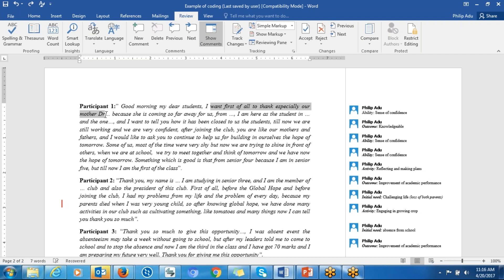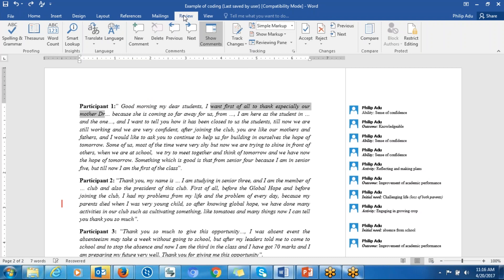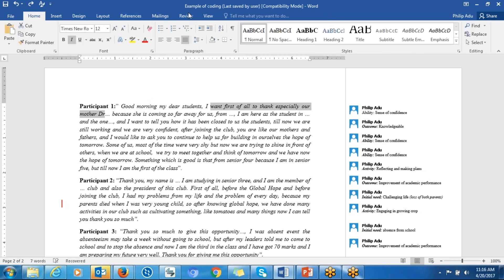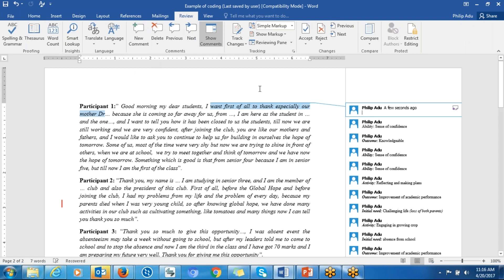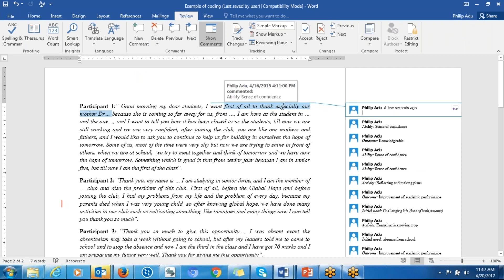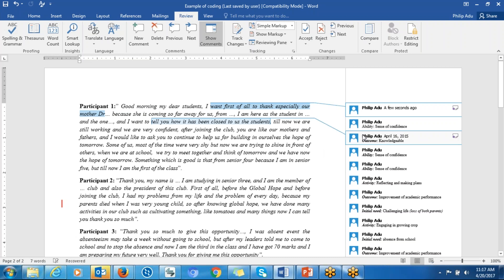What you have to do is highlight and select that text, then go to Review and go to New Comment. Then you first decide which research question this is addressing. Let's say it is addressing the research question related to participant ability.